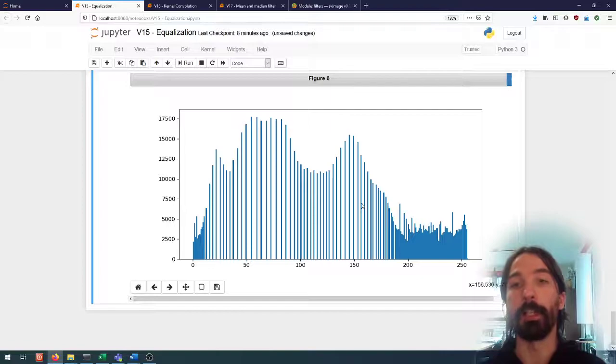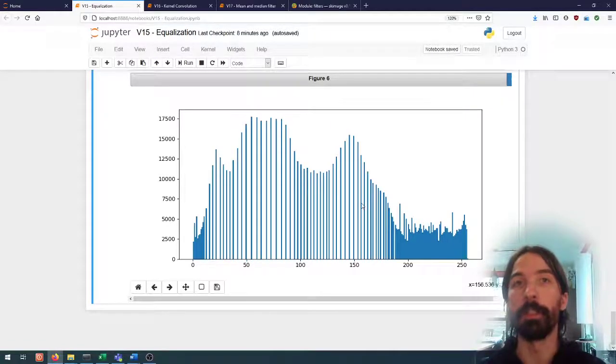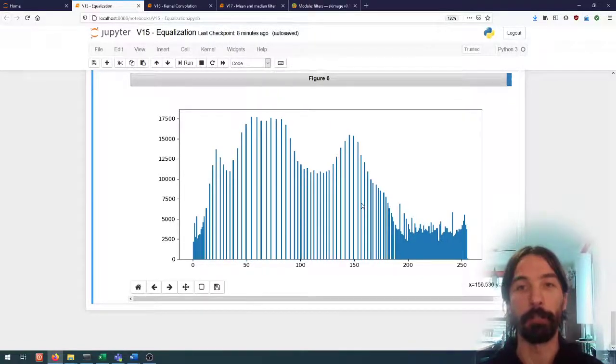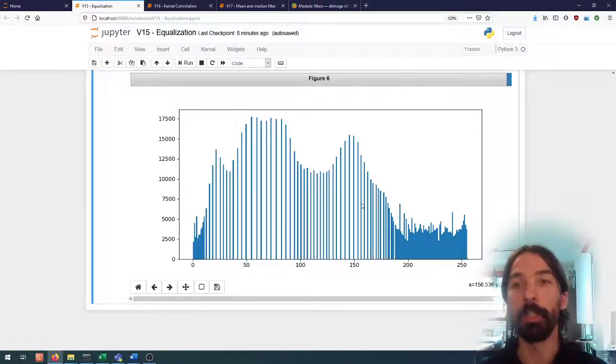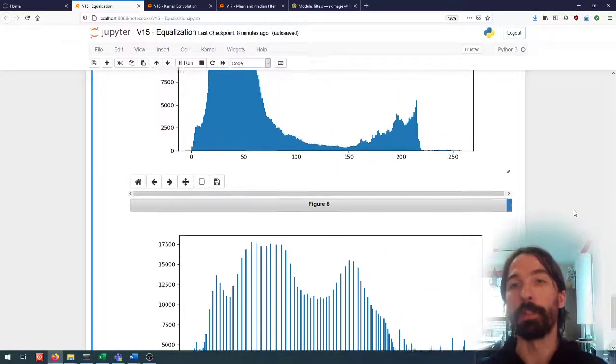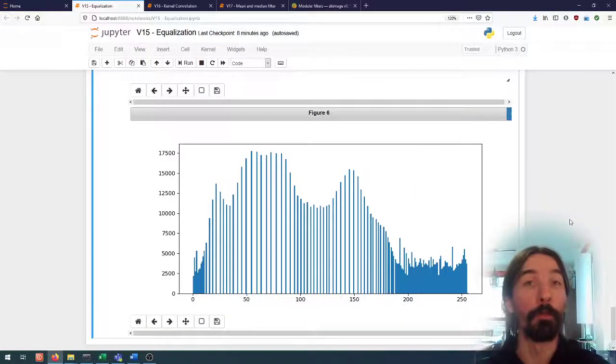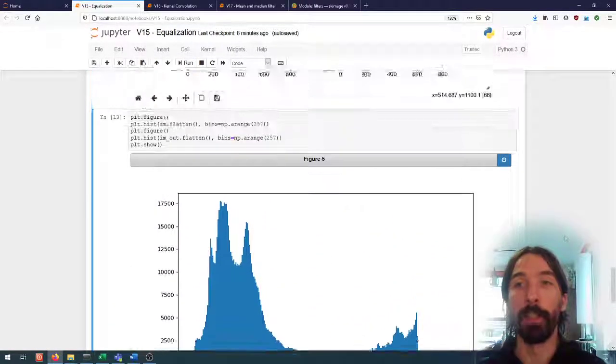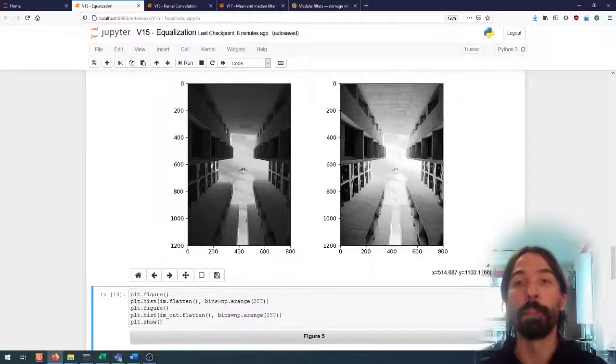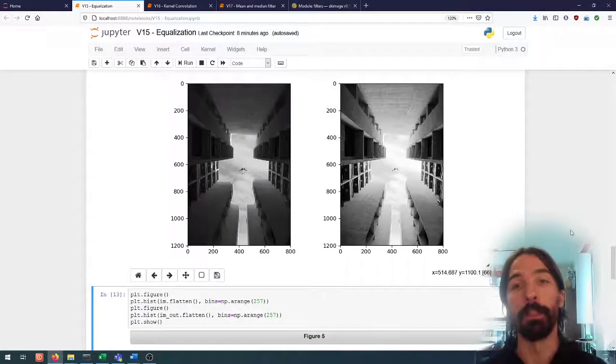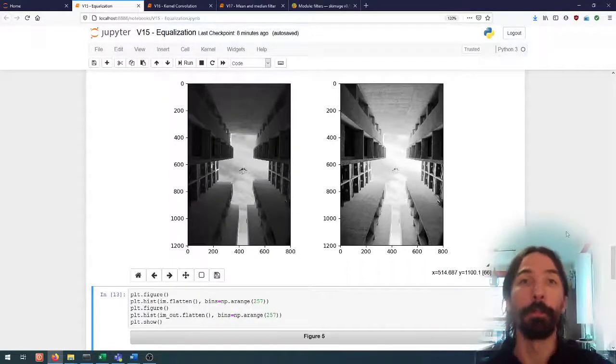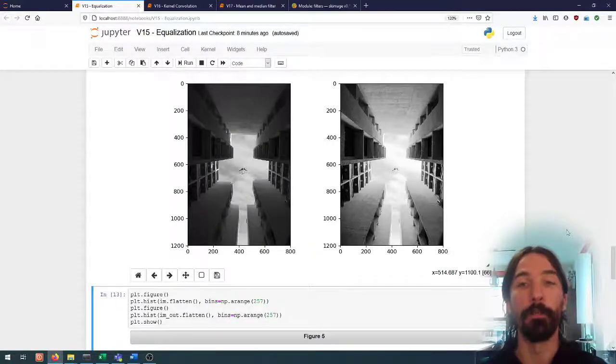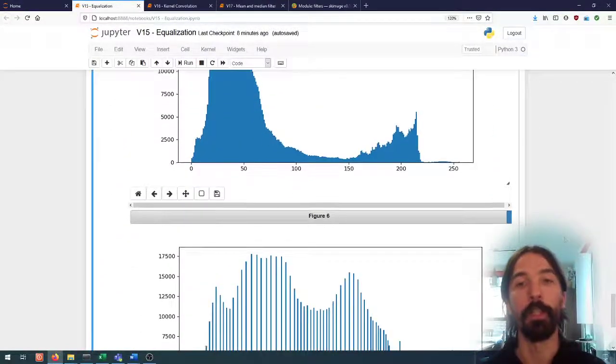So we are increasing the contrast but we are actually reducing the amount of information that's present in the image. So of course that's a pre-processing step that can be useful but that we always have to be careful about because this is non-reversible and we are possibly losing some valuable information.